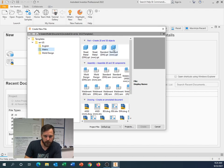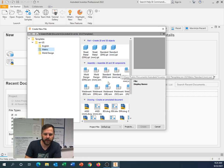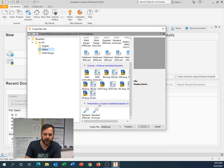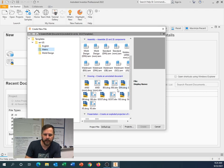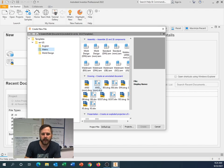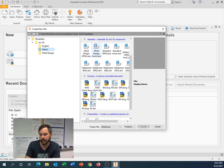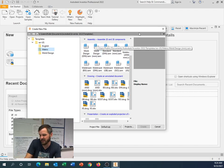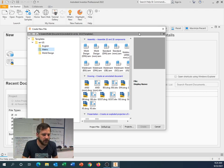Part in Standard, Millimeters, IPT. IPT is a part file, assembly file, drawing file. And you see there's a lot of things here. So ANSI, DIN, JIS. So these are industry standards. ANSI is American National Standards Institute.